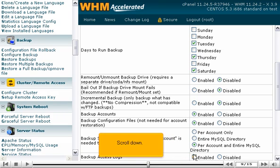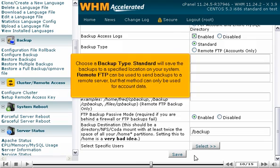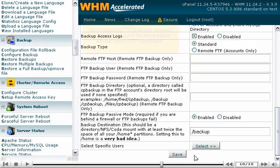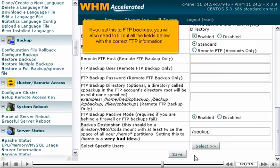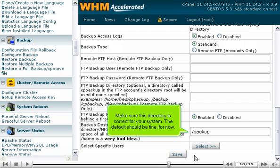Scroll down. Choose a backup type. Standard will save the backups to a specified location on your system. Remote FTP can be used to send backups to a remote server, but that method can only be used for account data. If you set this to FTP backups, you will also need to fill out all the fields below with the correct FTP information. Make sure your directory is correct for your system. The default should be fine for now.